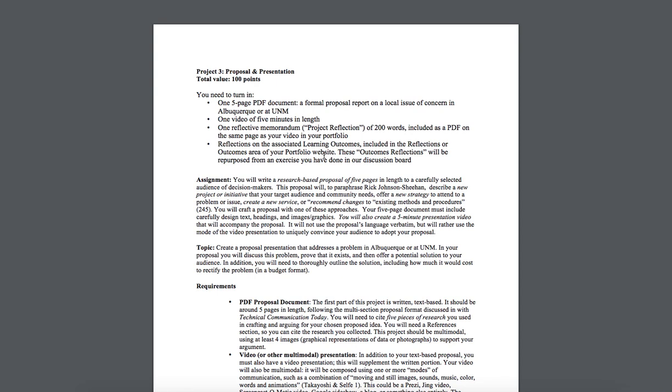So this assignment requires that you write a research-based proposal of five pages in length to a carefully selected audience of decision-makers. The proposal will, to paraphrase your book's author, describe a new project or initiative that your target audience and community needs. It will offer a new strategy to attend to a problem or issue or create a new service, or recommend changes to existing methods and procedures. You're going to craft a proposal with one of these approaches.